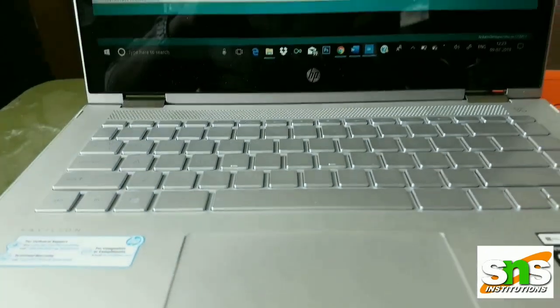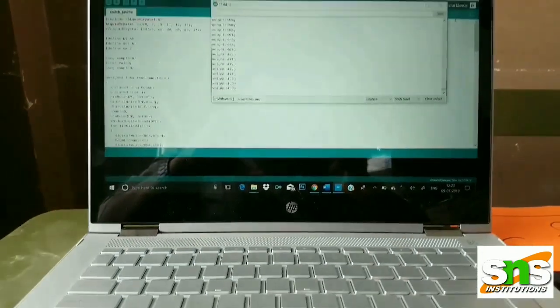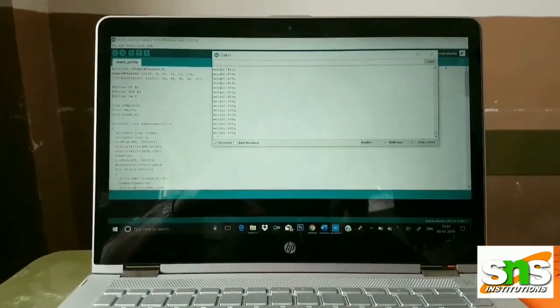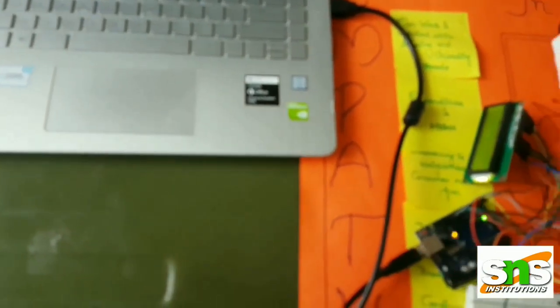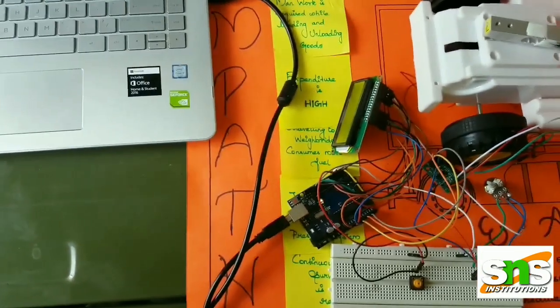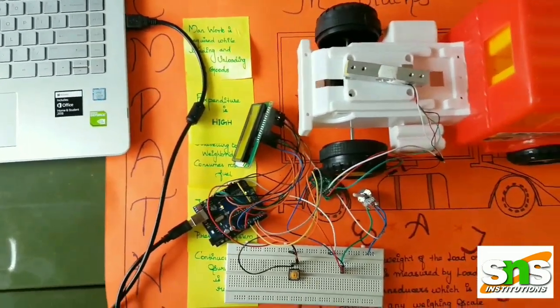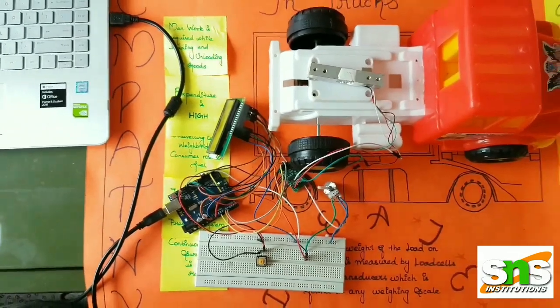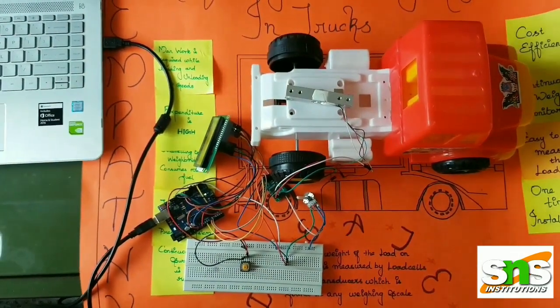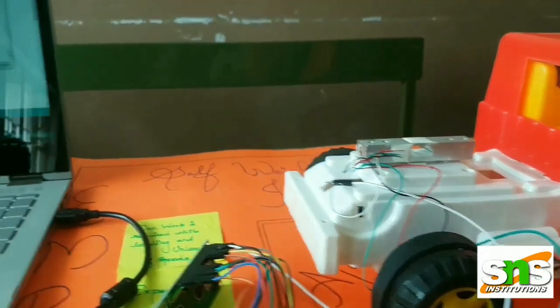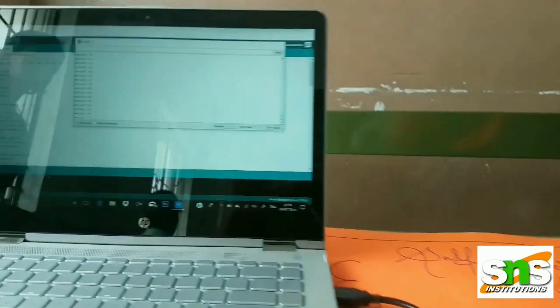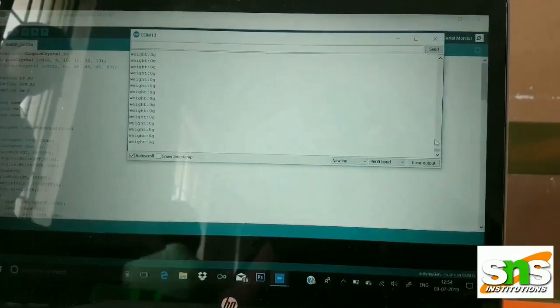The working of our project is as follows: when there is no weight on the load cell, it initially shows its minimum weight, that is zero grams. Based on the pressure applied on the load cell, the weight varies accordingly. The pressure applied by the finger represents the load on the truck, which is displayed here on the LCD.